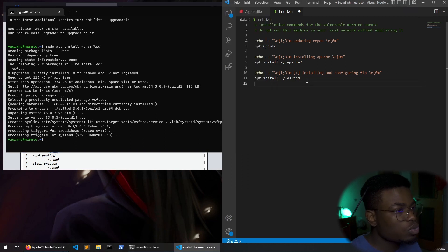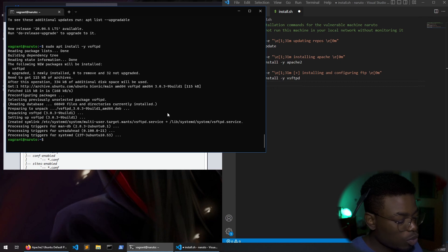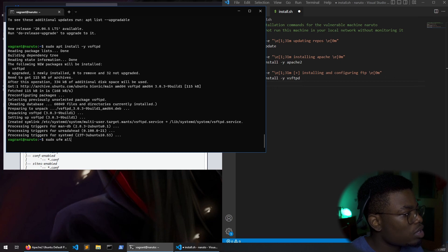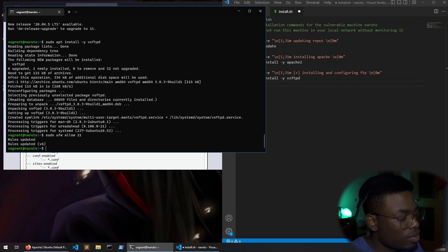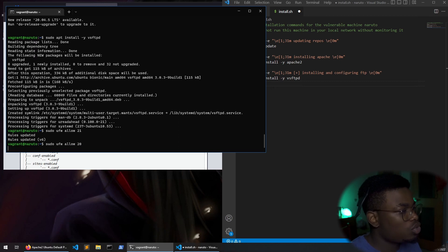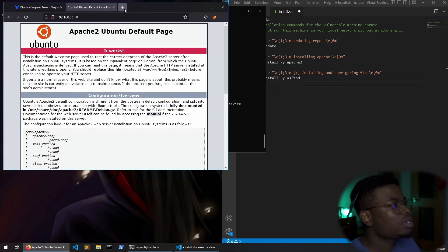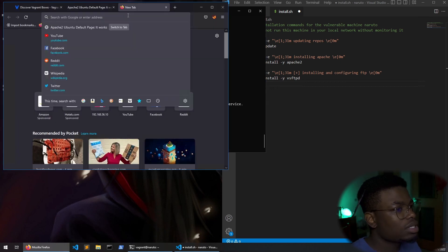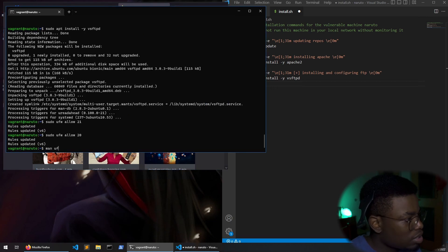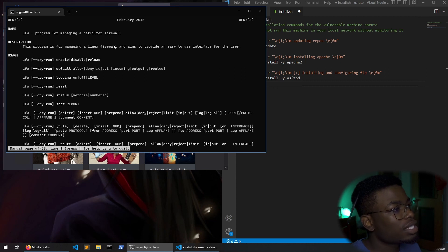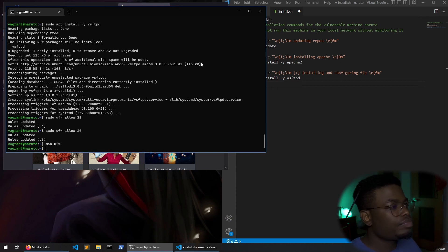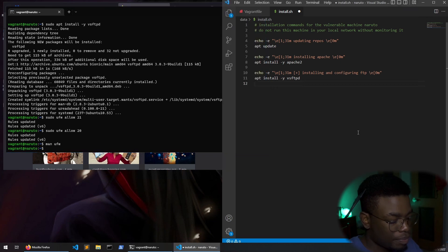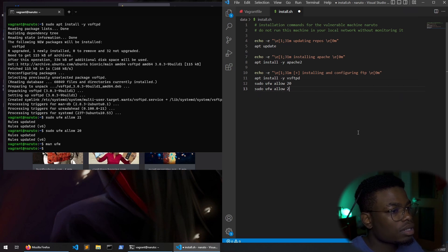After it is installed we need to allow traffic. It's usually port 21 and port 20. So we'll just do port 20 and 21. You use ufw to do this sudo ufw allow 21. That worked. Up allow 20. That should allow network traffic to port 21 which is FTP. I'm not too sure actually what ufw does. We could probably man that and see what it does. This program is for managing a linux firewall and aims to provide an easy way to interface for the user. Okay. So it's literally just allowing traffic.